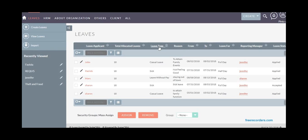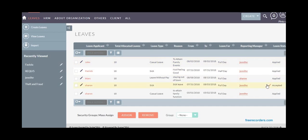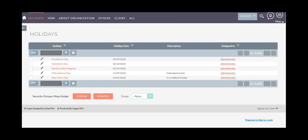As you can see here: leave applicant, reporting manager, leave type, and status of the leave. It's also important to include holidays, so HR managers can add the approved list of holidays in the system, in the holidays module.